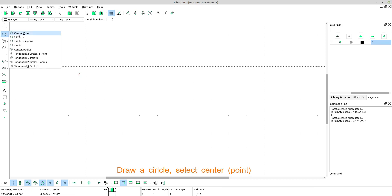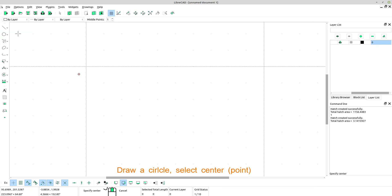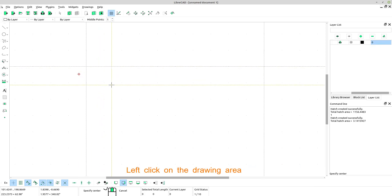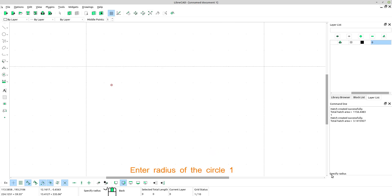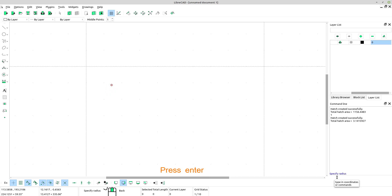Draw a circle, select center point. Left click on the drawing area. Go to command line form. Enter radius of the circle: 1. Press enter.